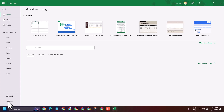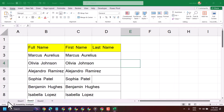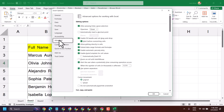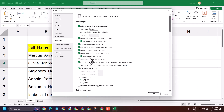Here click on Advanced. Here is the setting underneath Editing Options: Automatically Flash Fill. Select it, then click on OK.